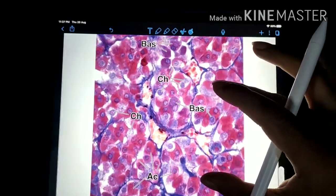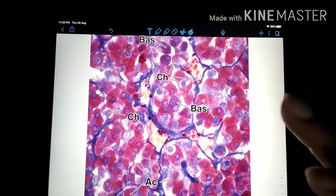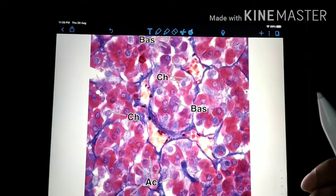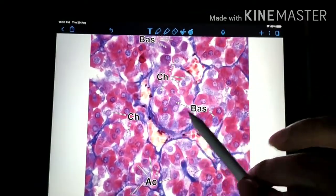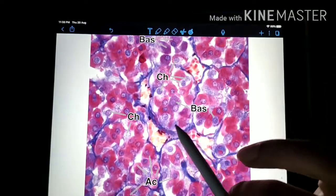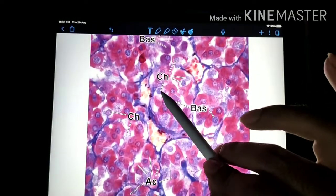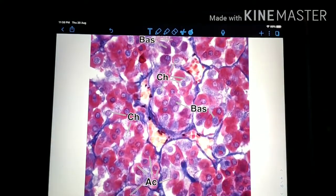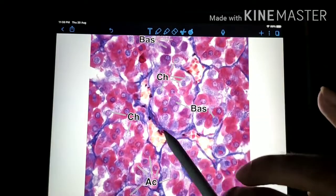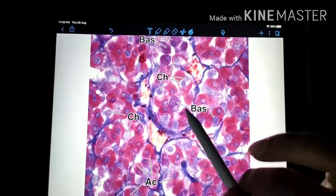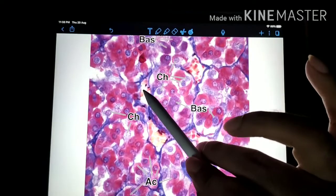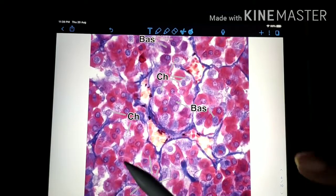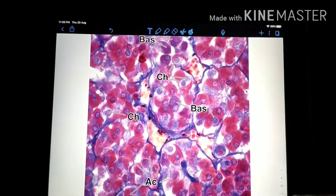Now let us take this photomicrograph into consideration. This is a very nicely taken photomicrograph with a lot of cellular detail. The first thing we can see is this cluster of cells — a big cluster with different kinds of cells in it. We have chromophobes here, red-colored acidophils, and blue-colored basophils. This cluster of cells is clumped together, and surrounding this cluster are capillaries.